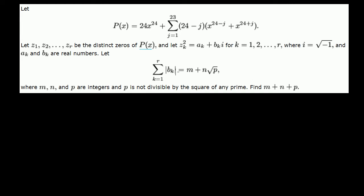This sum is the sum of the absolute value of the imaginary parts of the square of the roots. b_k is the imaginary part of the square of root k. So what we're going to do is take the absolute value of the imaginary part of the square of each root and sum them up. Before we think about how to do that, let's try to visualize this polynomial a little better.